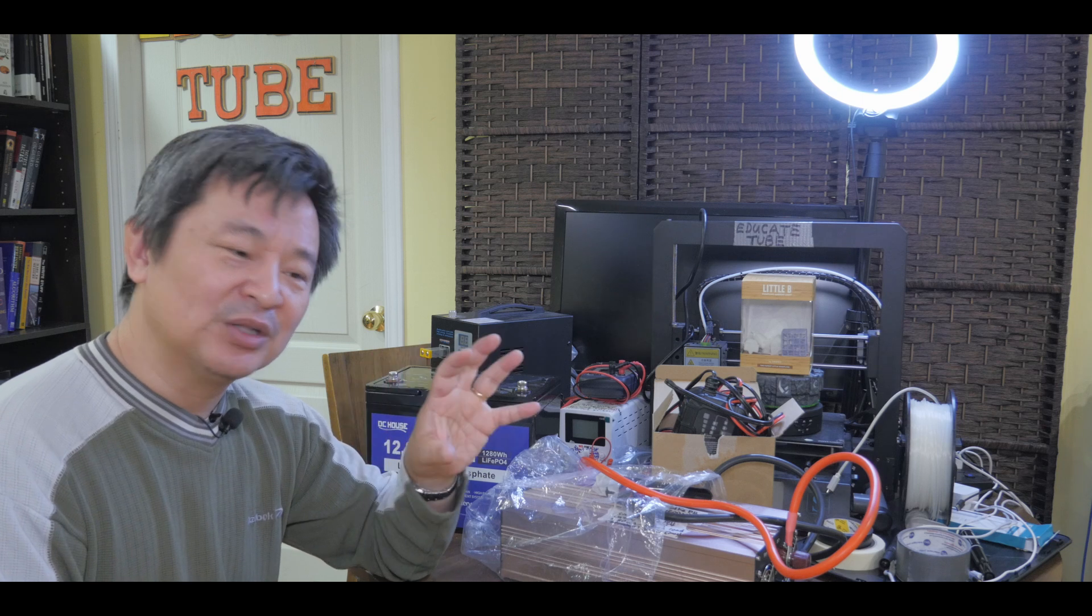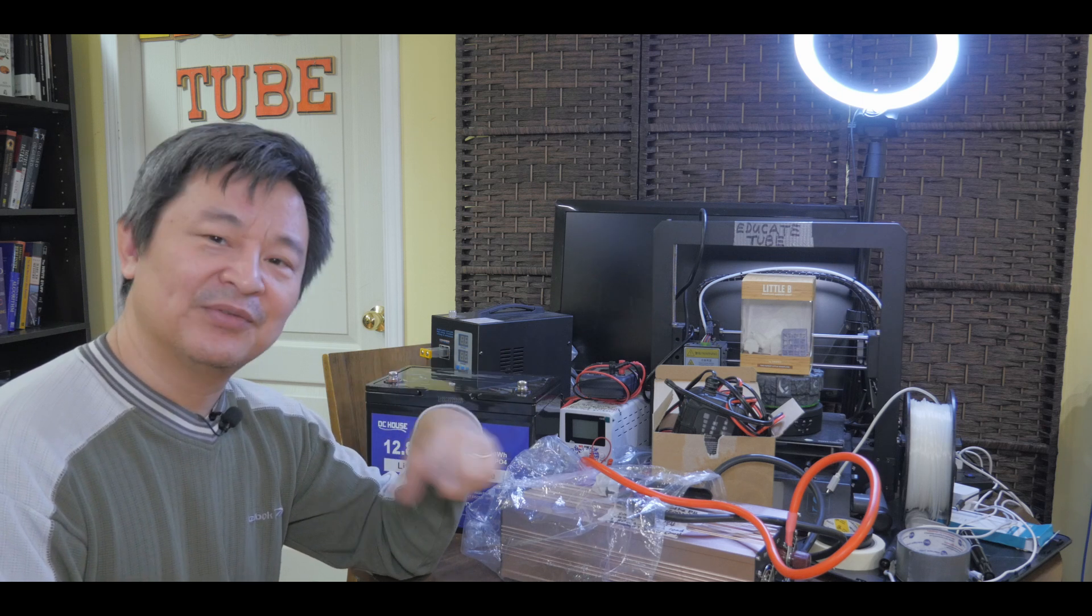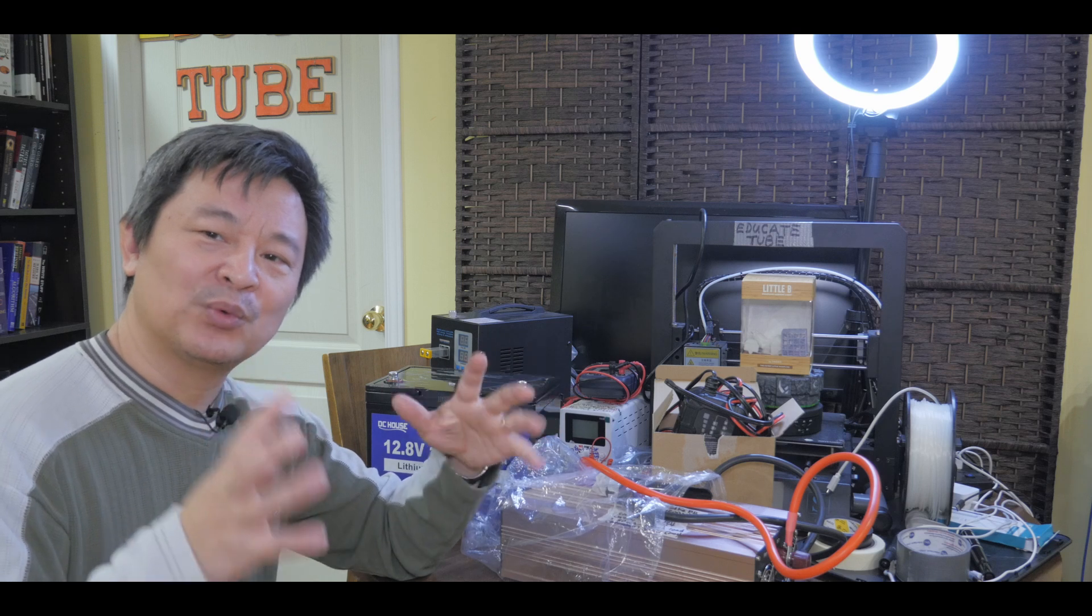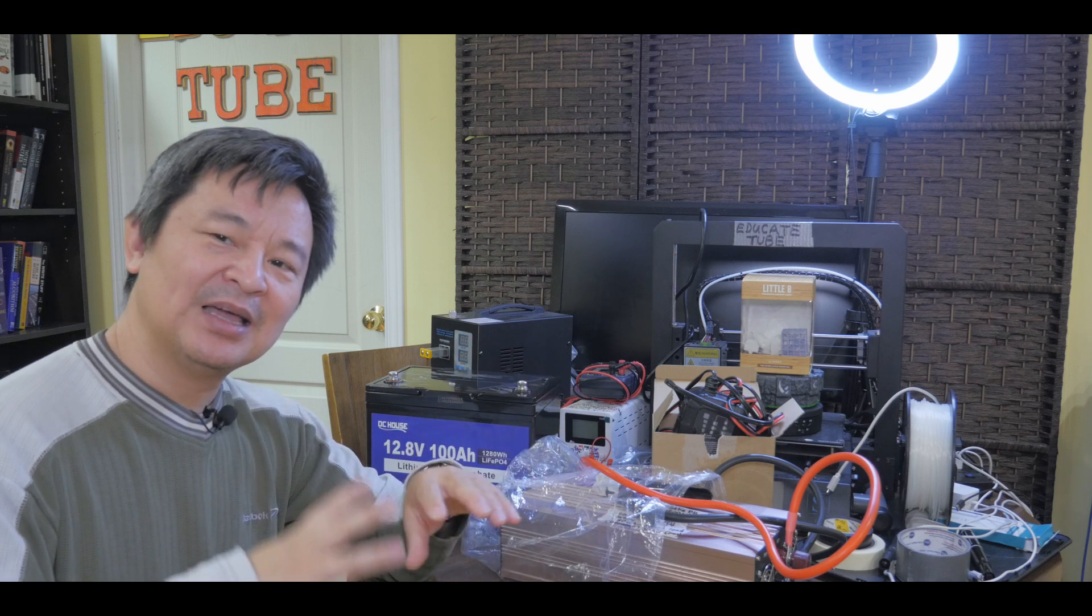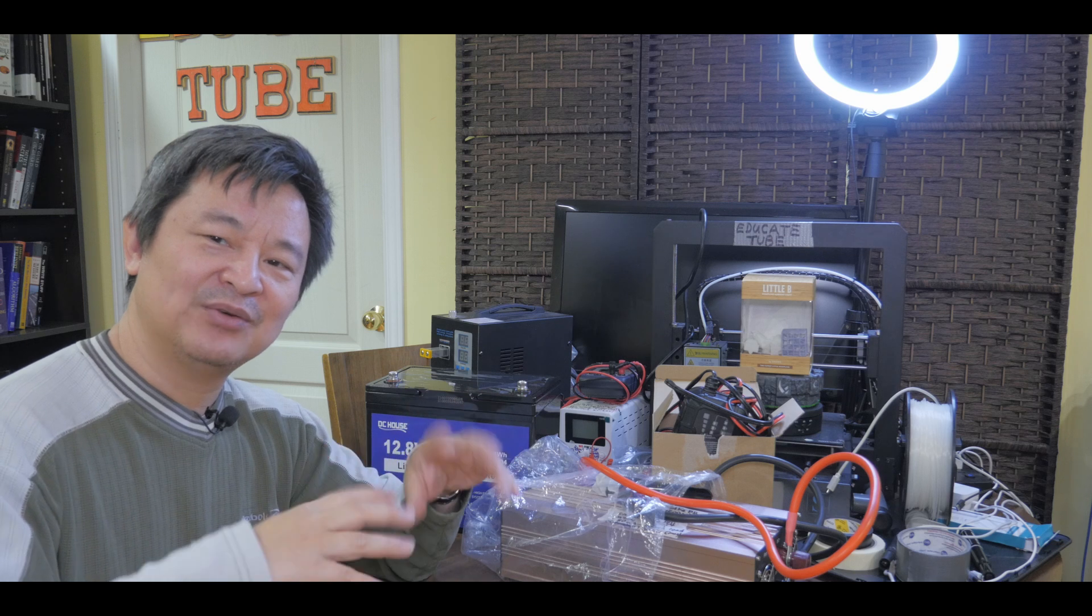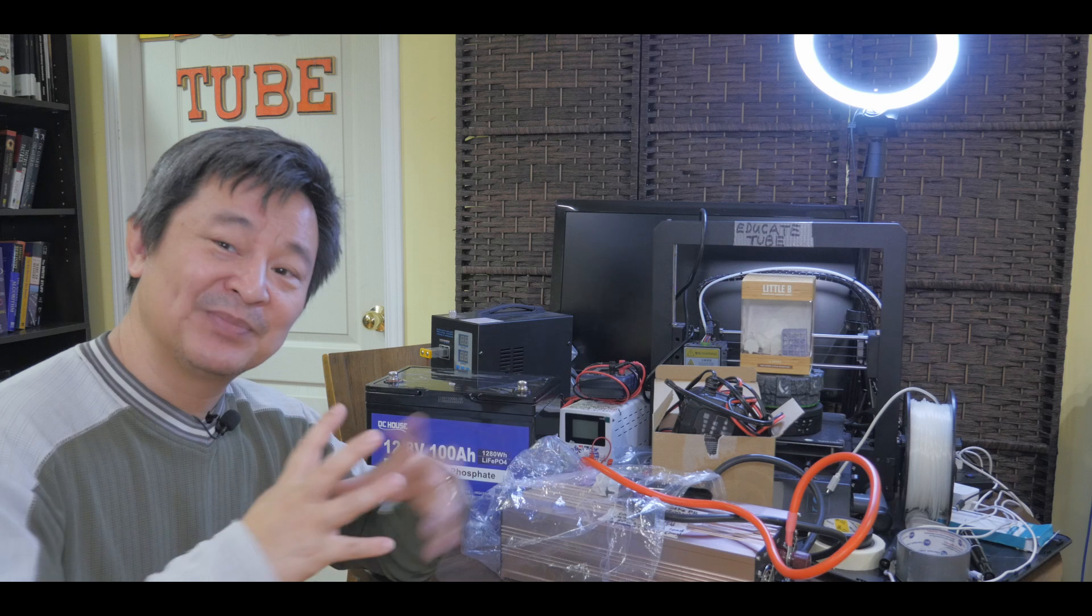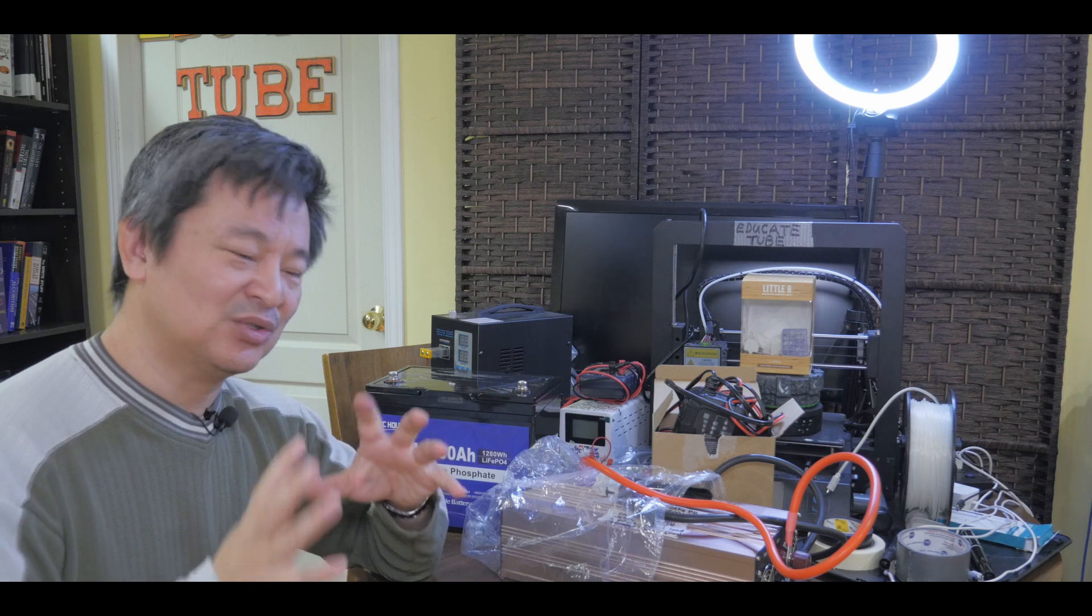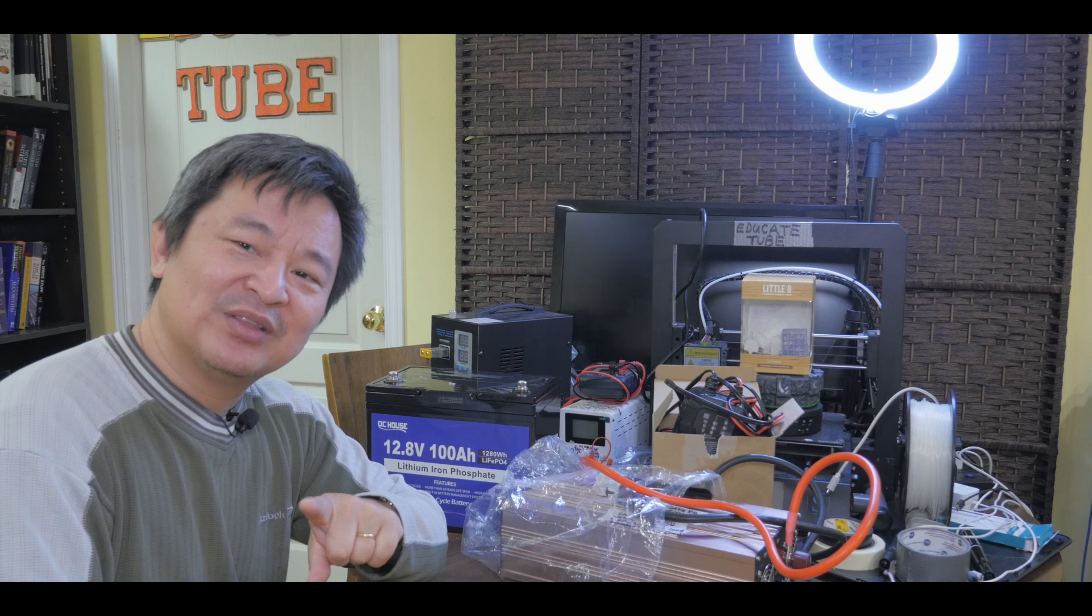For small devices like charging a smartphone, for maybe running a fan or anything less than 500-watt-hour system, I think is okay. But anything above, let's say, 800-to-1000-watt-hour machine is going to really stress your battery system. Okay, so just be aware of that.